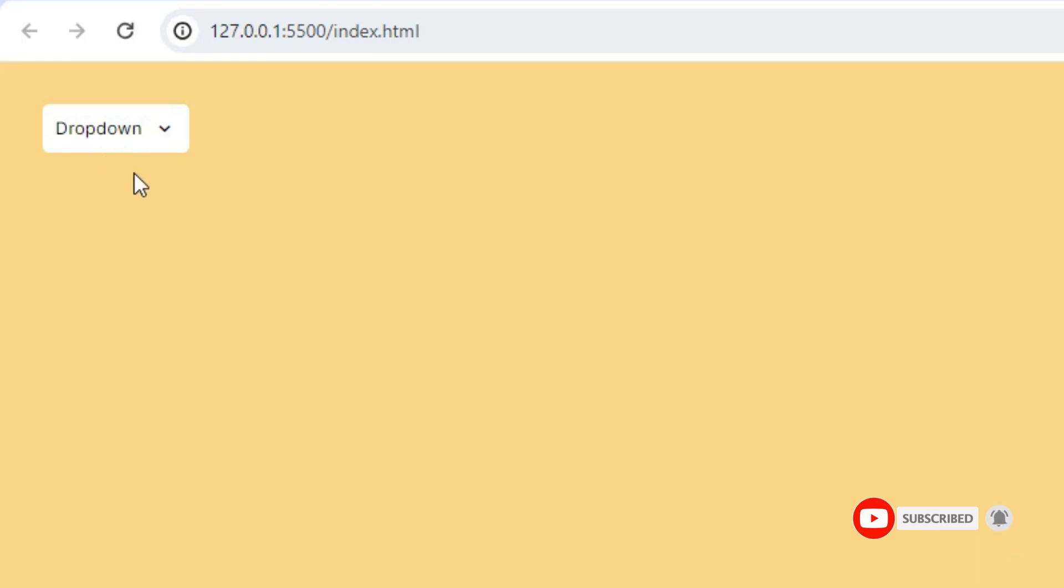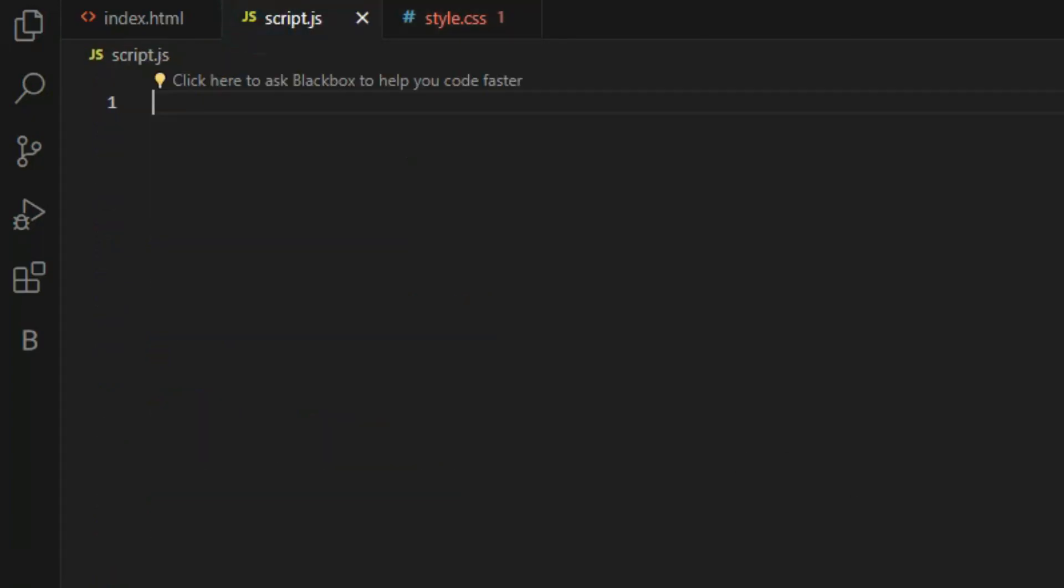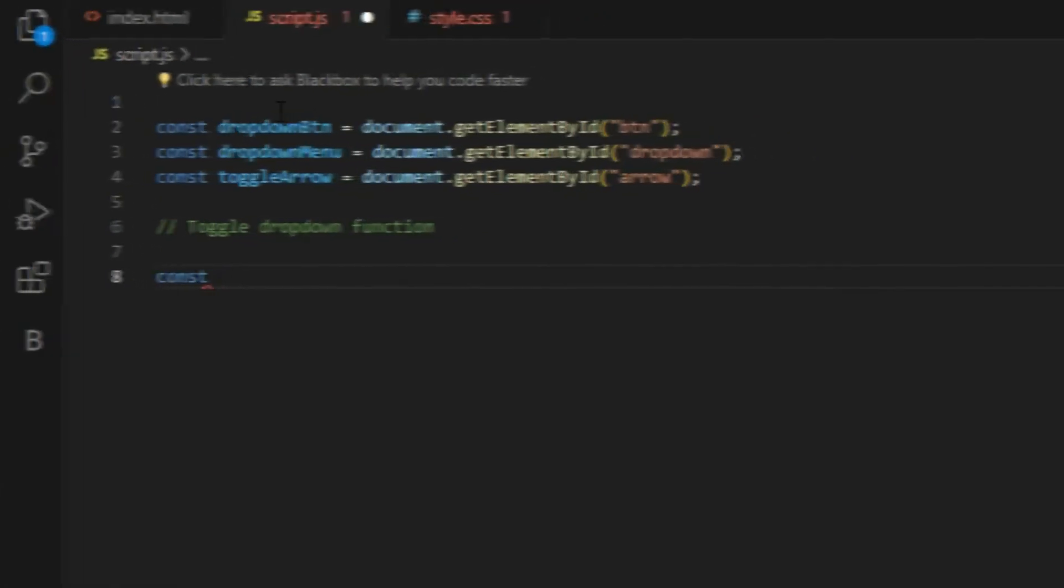For starters, let's store our respective elements into variables so they are reusable. The next step is to create a function to toggle the show class on the dropdown element.